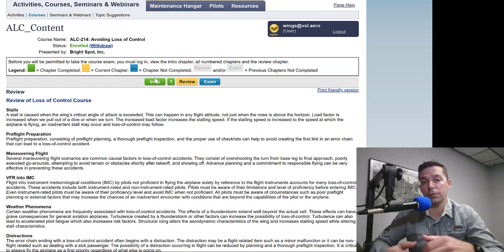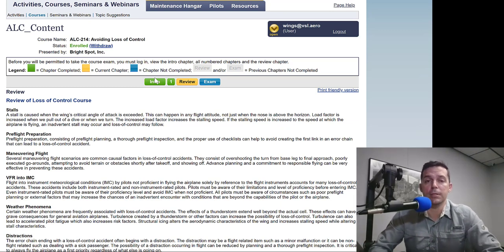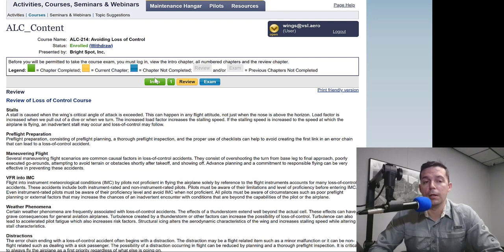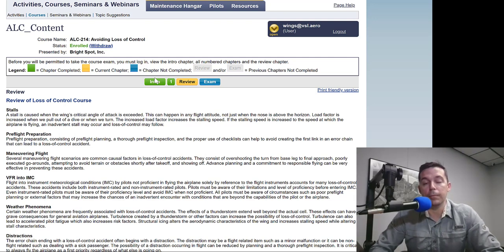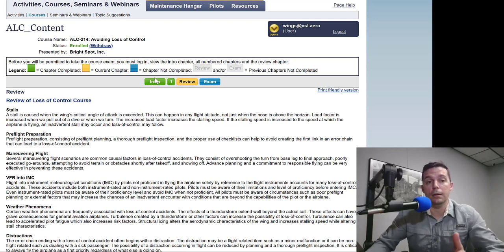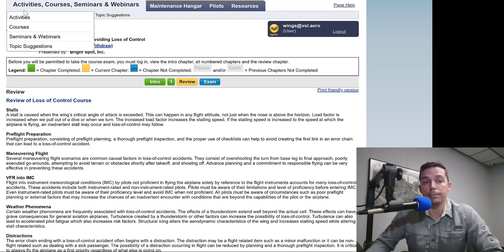Sometimes the whole course is hosted here on the WINGS site; sometimes it takes you to a third-party vendor for that course. There are also paid courses through places like Sporty's or King School. But there are several different ways you can get course credit for online courses.